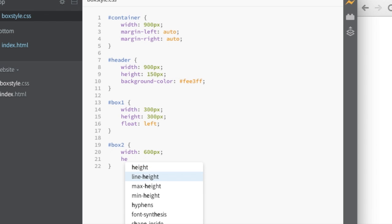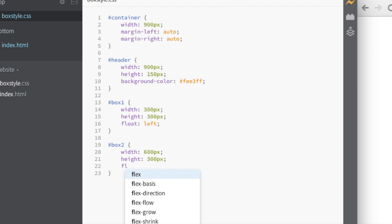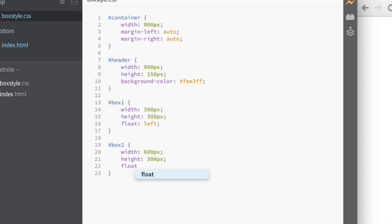The height of this is going to be the same as the box one height. Which is 300 pixels. And again I'm going to say float to the left.